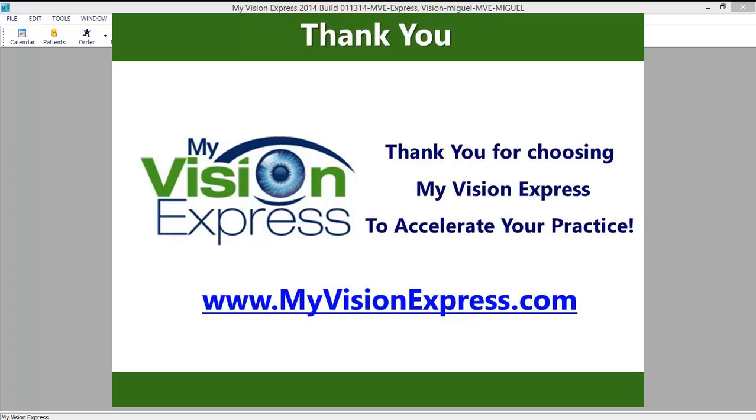This concludes this video tutorial. Thank you for watching. Please remember to visit us at Support Central where you can view additional video tutorials.